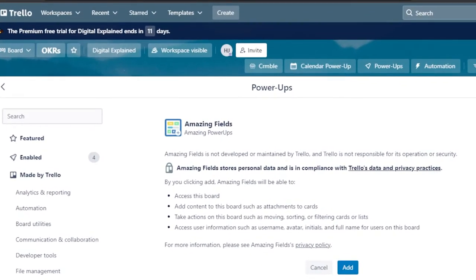The next power-up is Amazing Fields, which is not developed by Trello but is maintained by Trello. It allows you to access the board, add content, attach files to cards, and get information such as username, avatars, initials, and full name for users on the board. This is really useful for managing different clients in a CRM context — you can assign tasks to clients using avatars or labels, saving time without needing to go to any other platform.